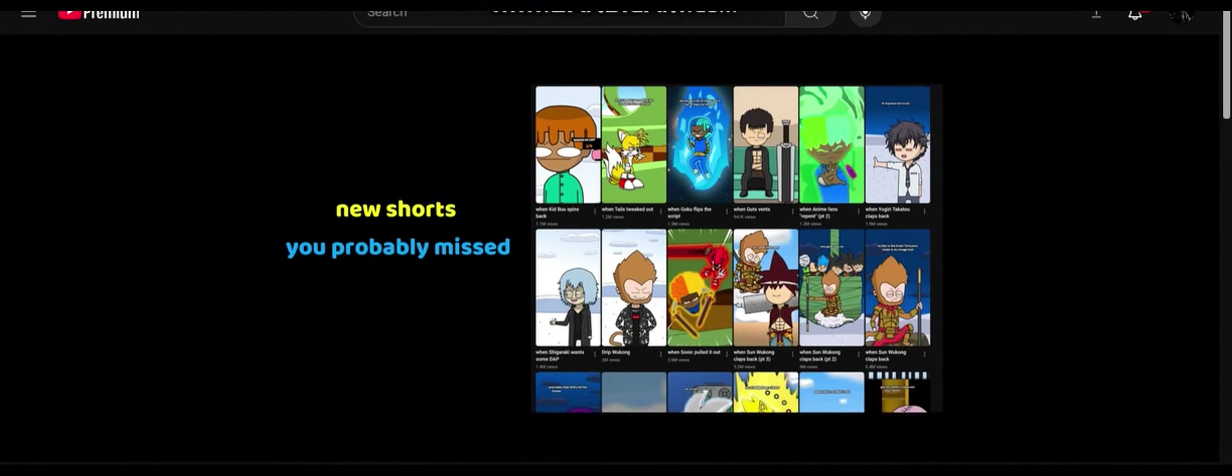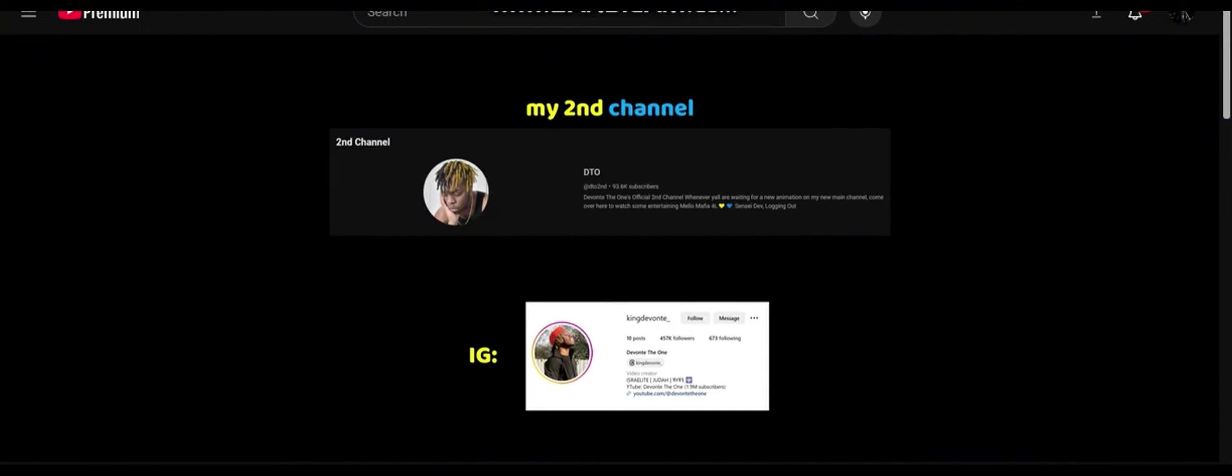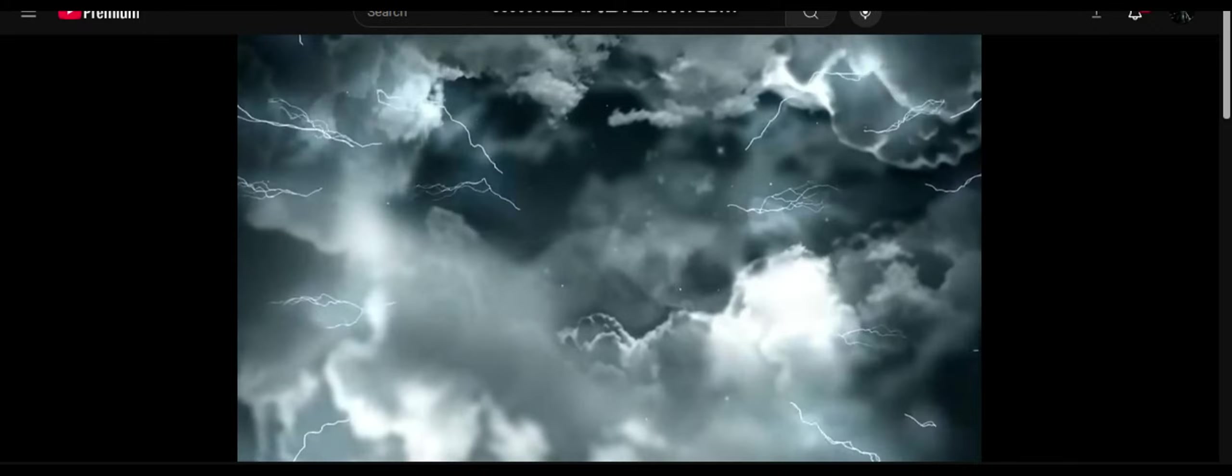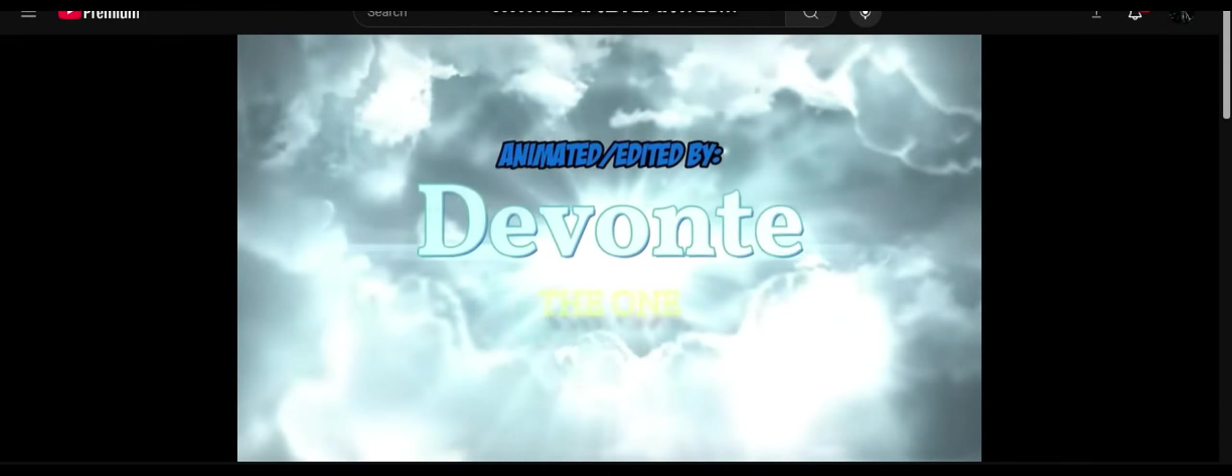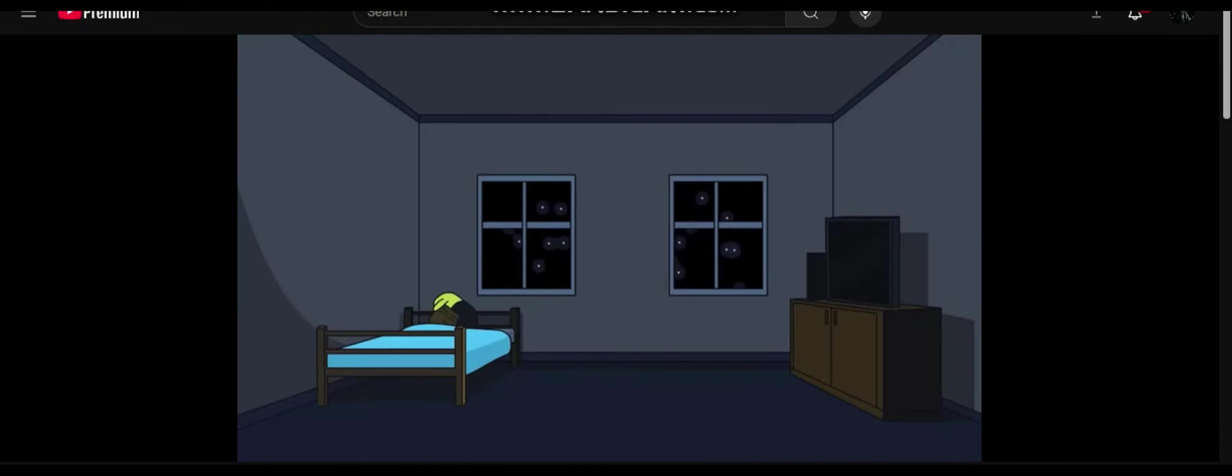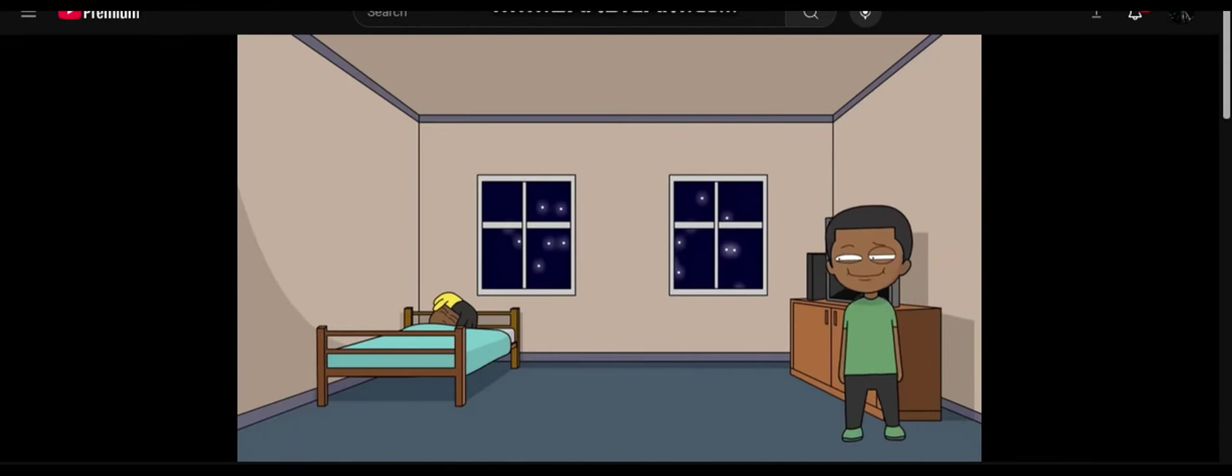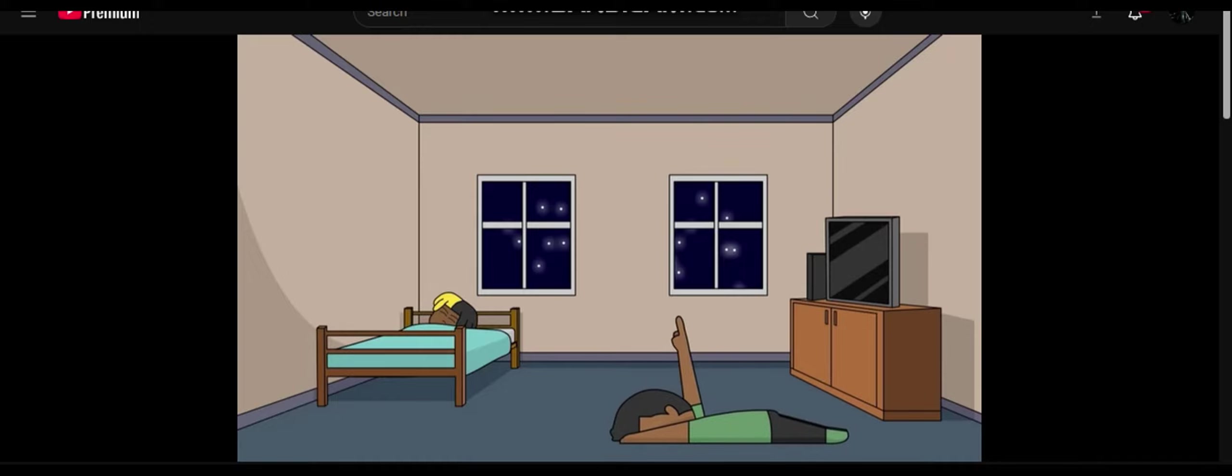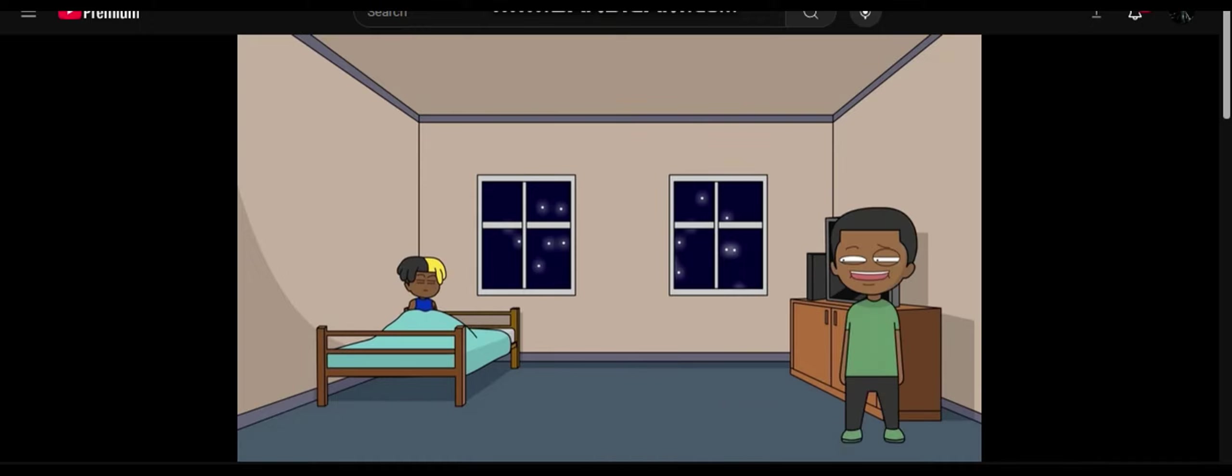I remember he doesn't have a second channel. His intro low key is fire. Mellow. Devontae. Wake. Wake your waist up. It's time to party.